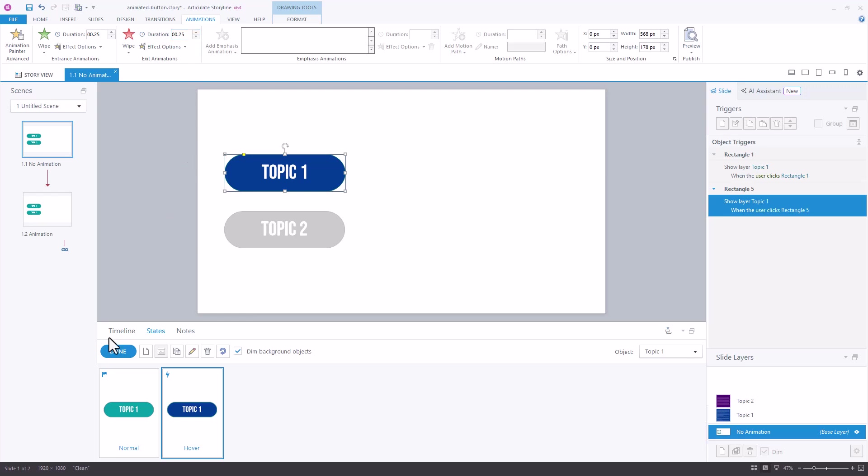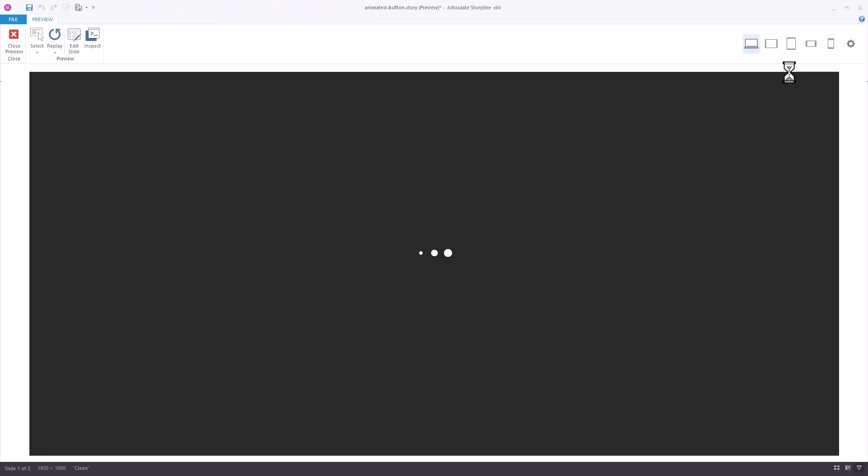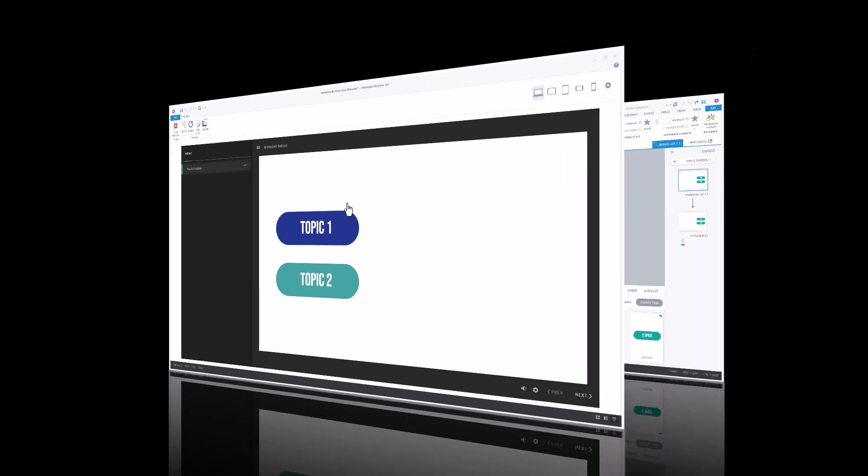I'm done with my hover state and we can see what this looks like. When I hover over the button I have that entrance animation. When I hover away the exit animation.